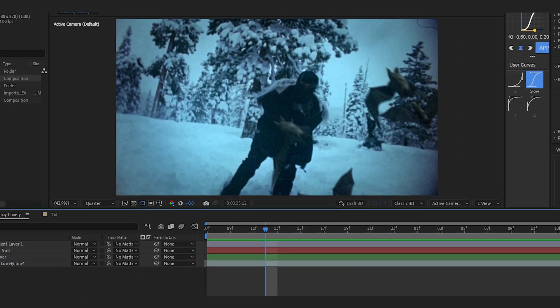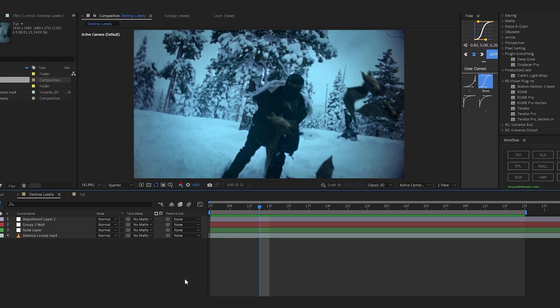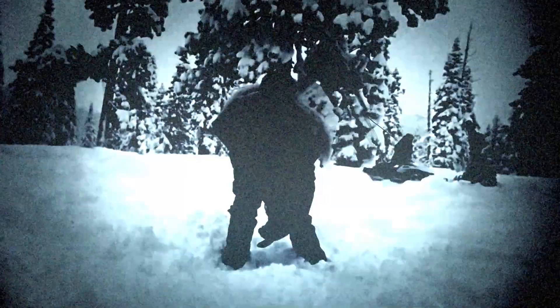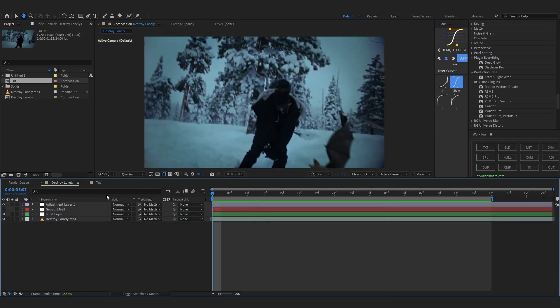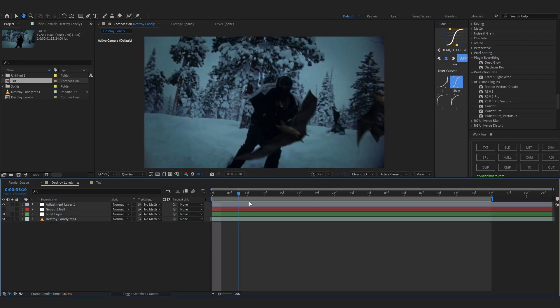We are back in After Effects and today I'll be showing you how to create this 3D bat flying effect. This is one of my favorite effects and we'll also use my favorite plugin, Element 3D, to do this. Let's just get into it — as you can see in my comp, I already did the effect to test it out.